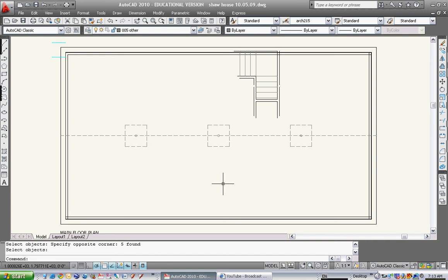Next class, I'll show you how to draw a section, and I'll show you how to do the ellipses so you can draw your sinks and your toilets. Then you should be ready for your first submission on Friday. So good luck everybody, and I'll talk to you later.